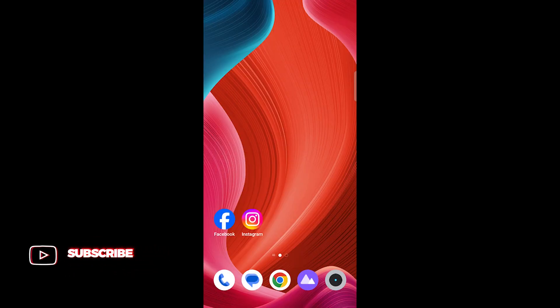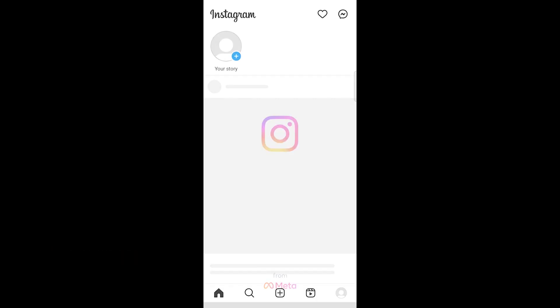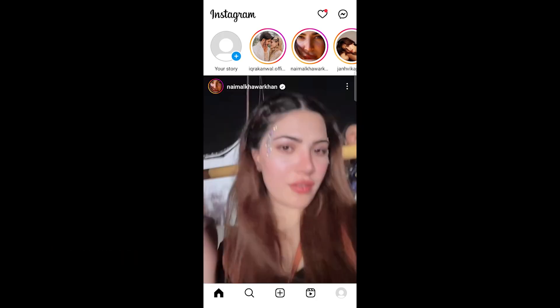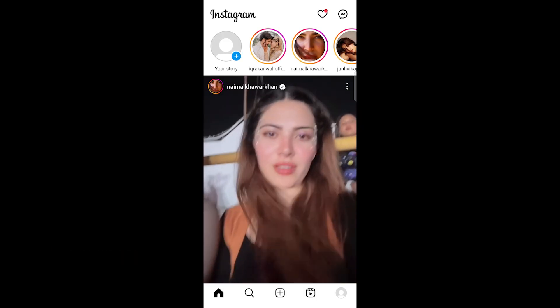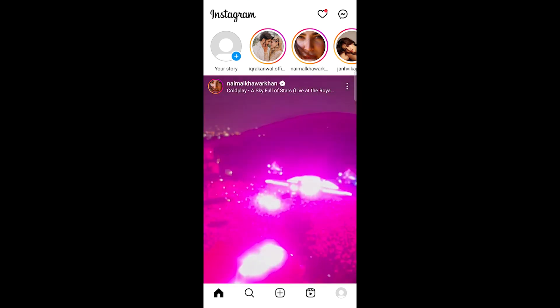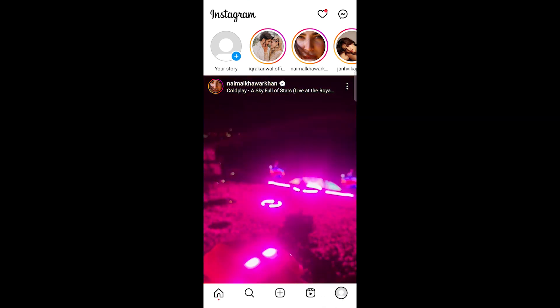Open the Instagram app on your device. Go to your profile page by tapping on your profile picture in the bottom right corner.